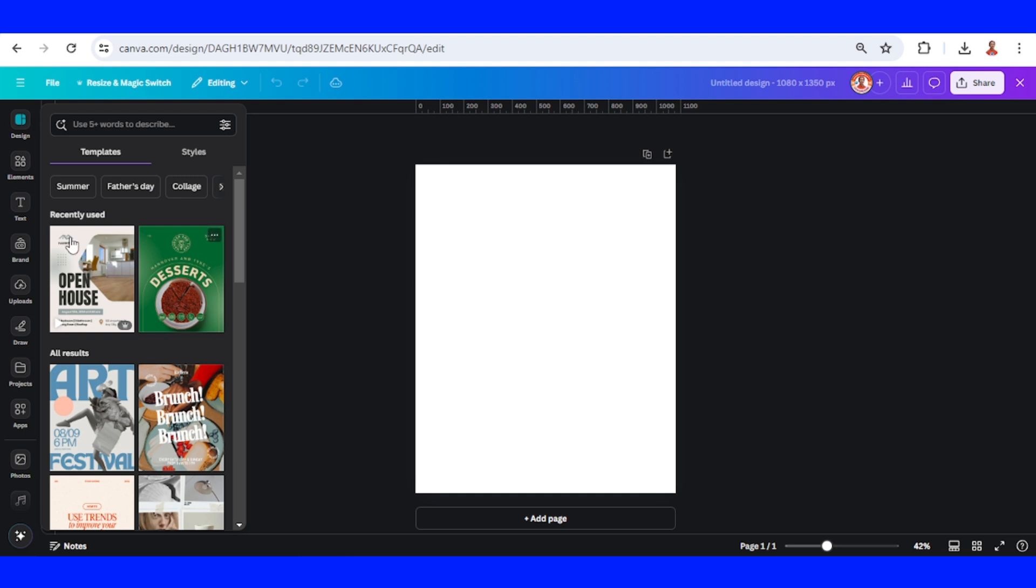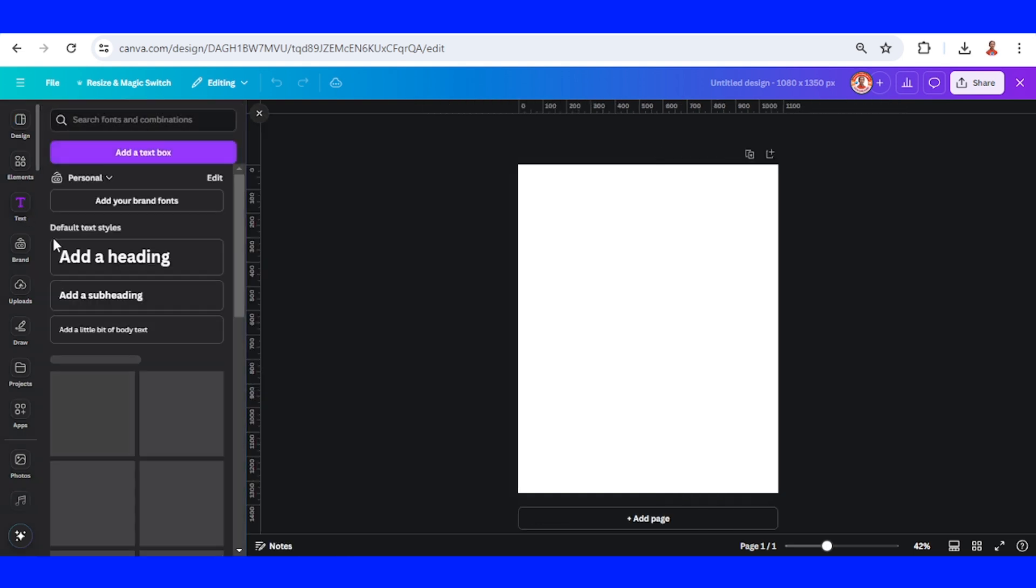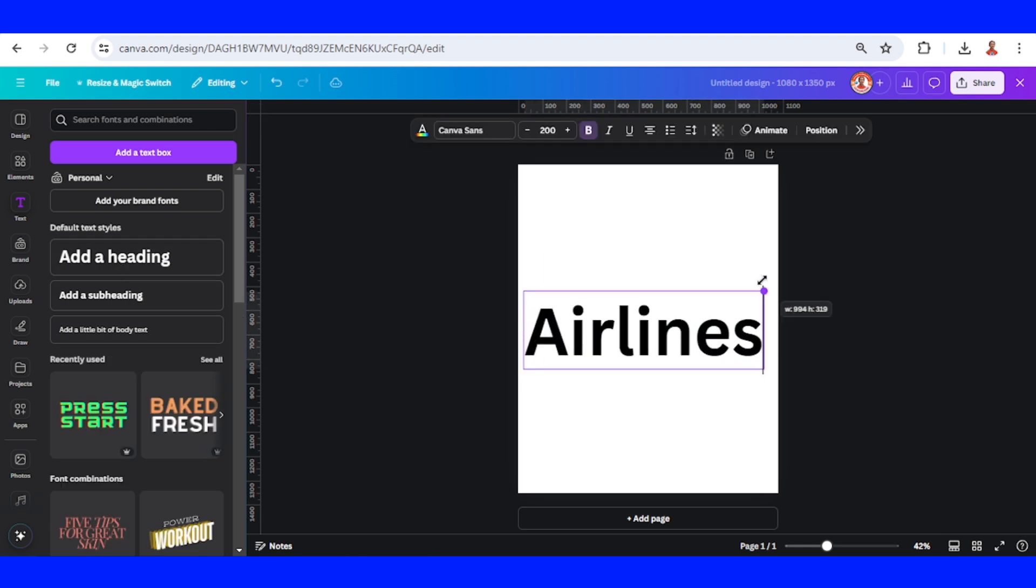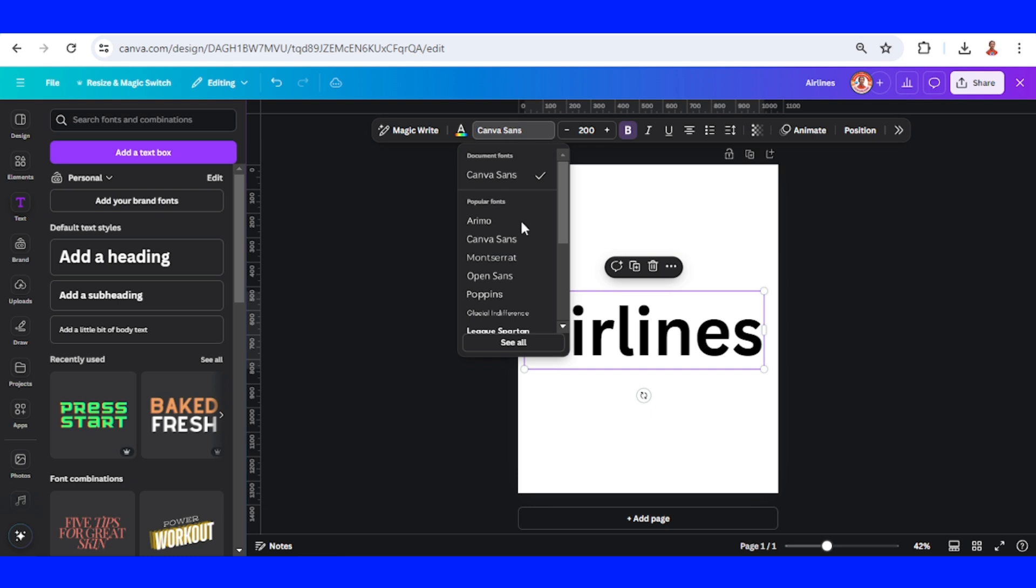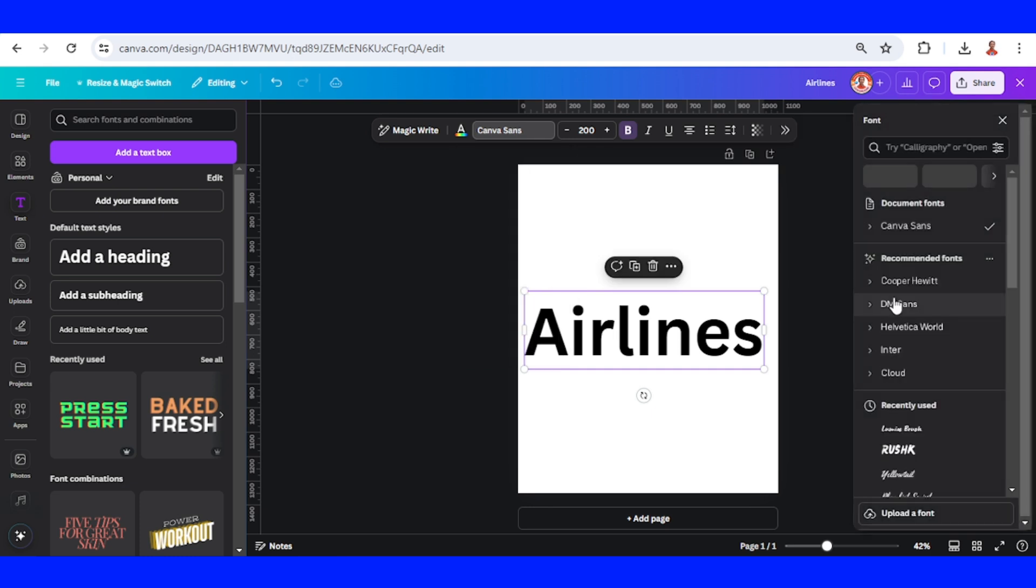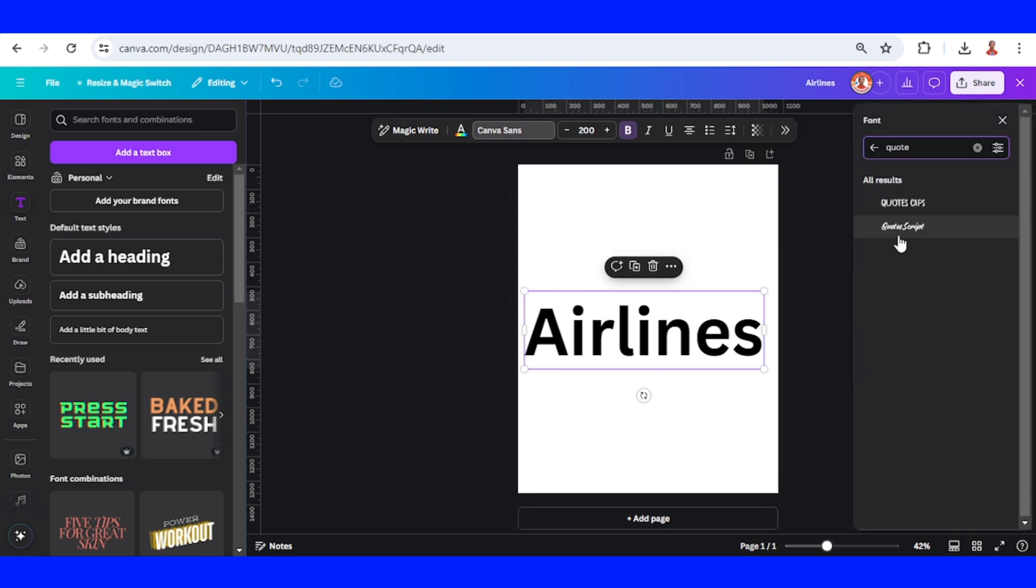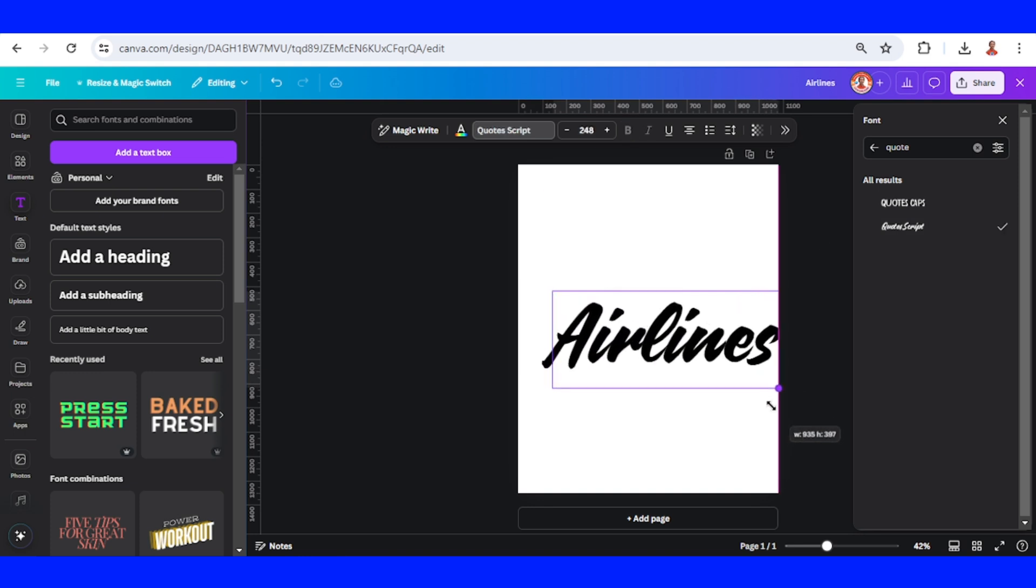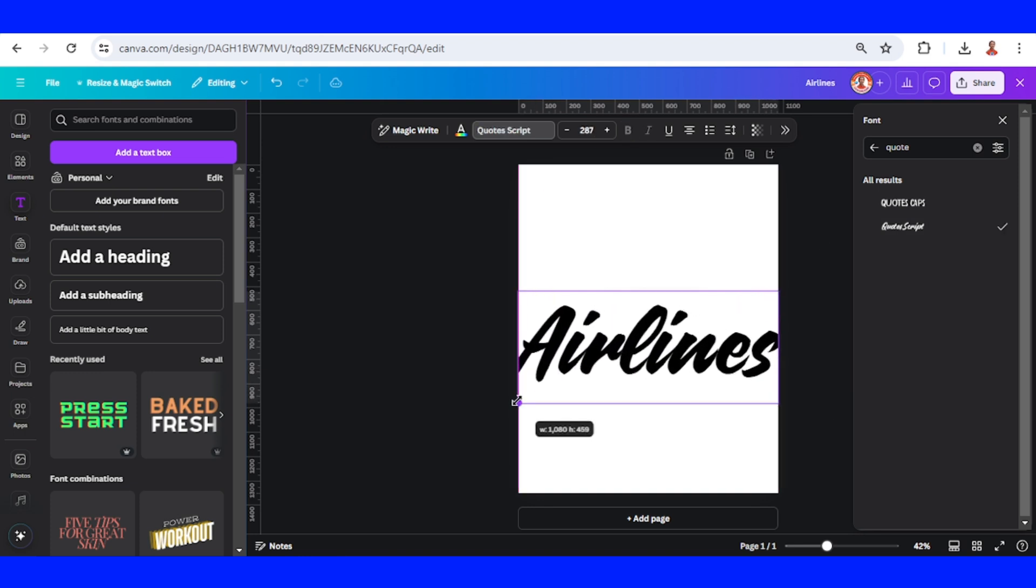First, I will type the text. You can change it to the name of the airlines. Change the font to a flash font like I used, Quote Script. I will increase the size and then rotate a little.